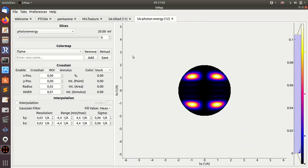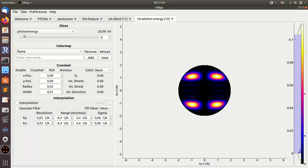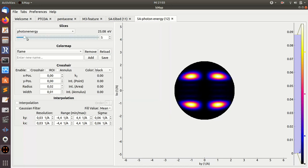And now we get the same kind of information. If I place the mouse on this tab and see, it's now photon energy as axis 0, which has a range from 20 to 80 eV. And we have KX that goes from minus 4.4 to plus 4.4, and the same for KY. And I can now change the photon energy.